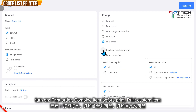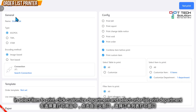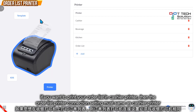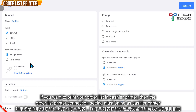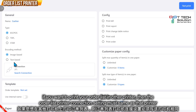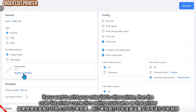Click order, then click here and select order list — then it will print all the item list. If your order list needs to print on your cashier printer, refer to your cashier printer settings. Whether it's by IP address, USB, or any other method, just follow the settings from here and paste them in.